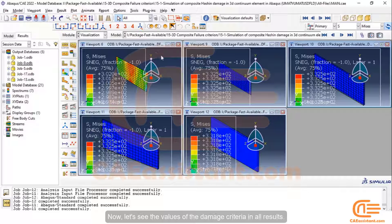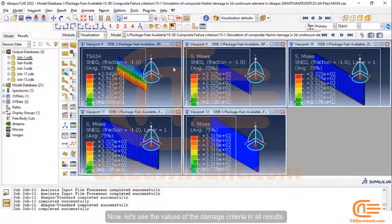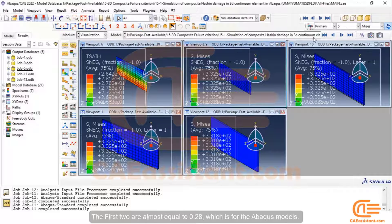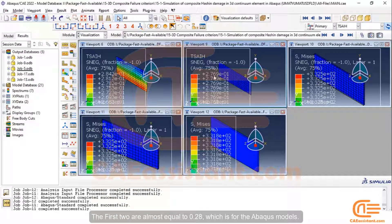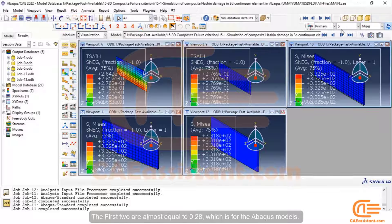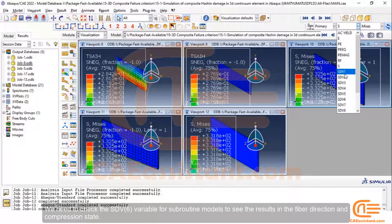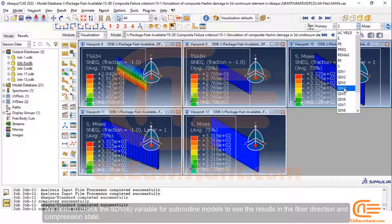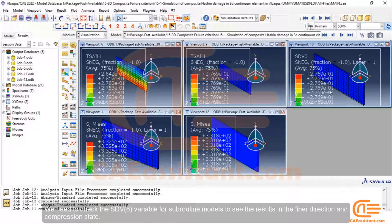Now, let's see the values of the damage criteria in all results. The first two are almost equal to 0.28, which is for the Abaqus models. We need to check the SDV6 variable for subroutine models to see the results in the fiber direction and compression state.